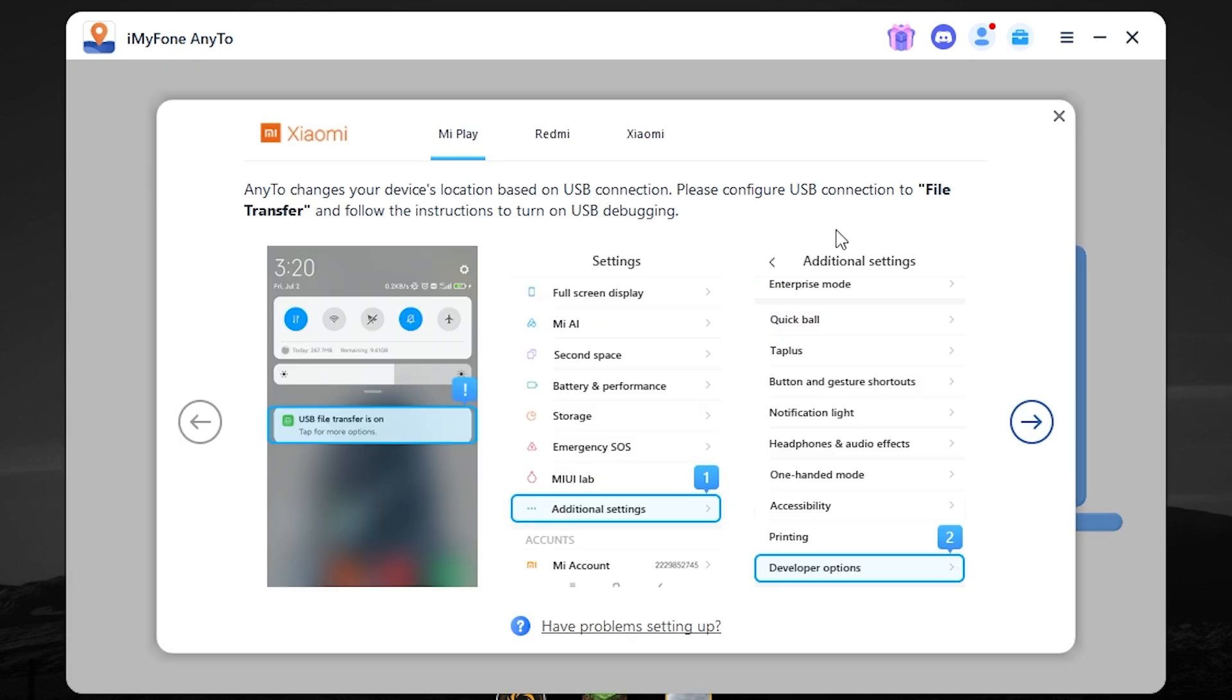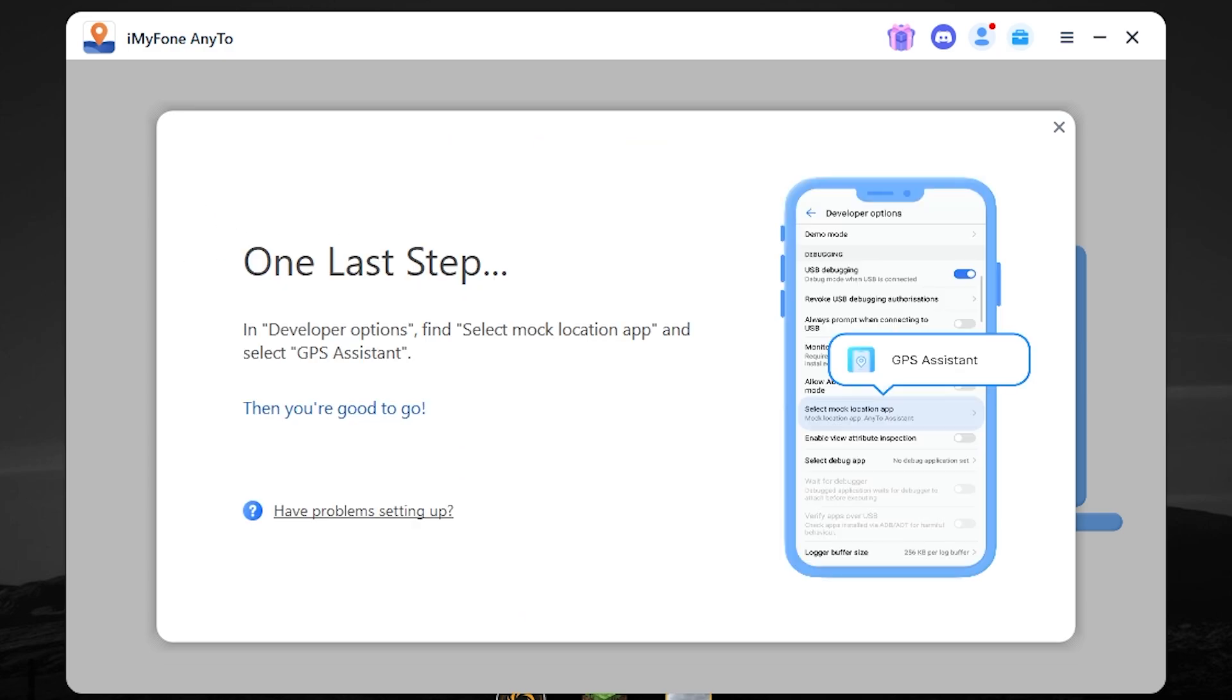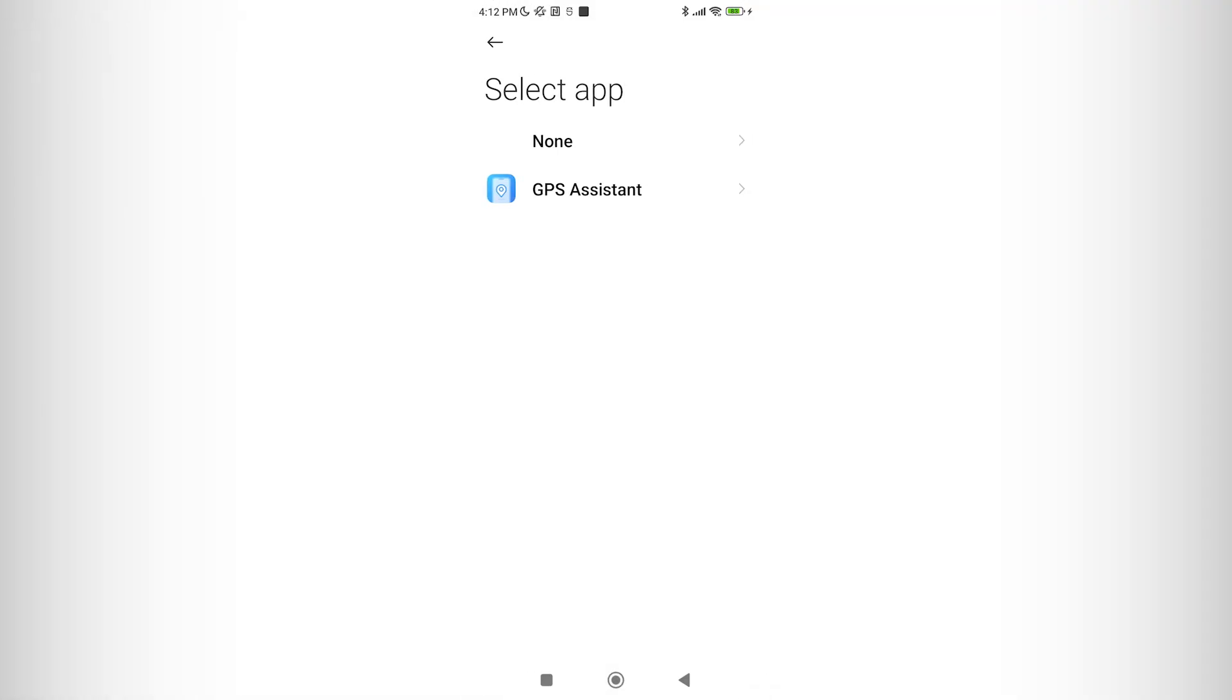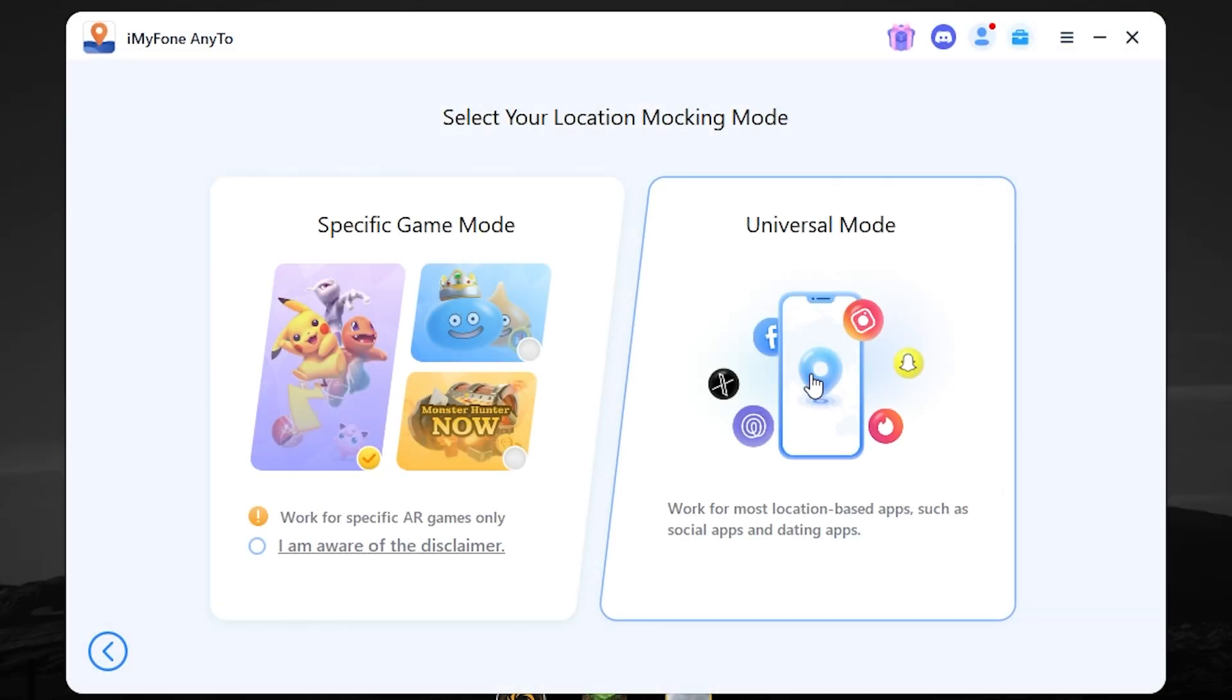Also, you will need to select USB connection to file transfer. Then it will ask to install the app. And looks like we must enable this app here.